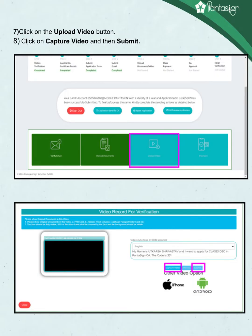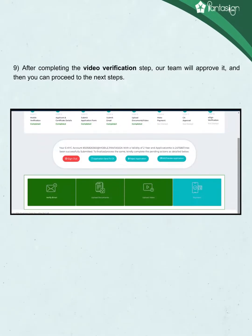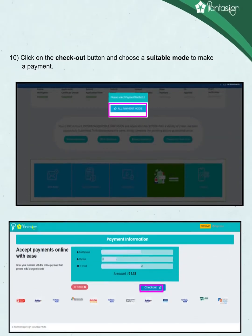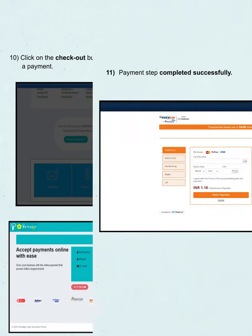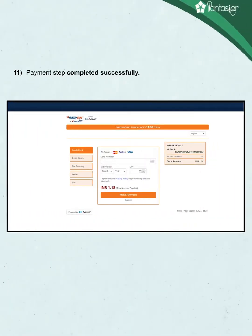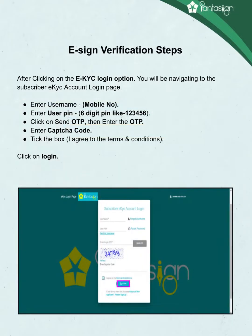Click on Capture video and then submit. After completing the video verification step, complete your payment step — click on the Checkout button and choose a suitable mode to make a payment. Your payment will be completed successfully. Upon completion of payment, click on the Application Send to CA button and wait for the CA approval, then complete your eSign verification step.